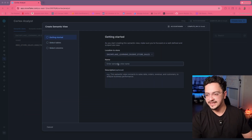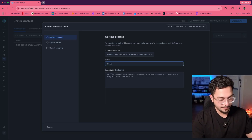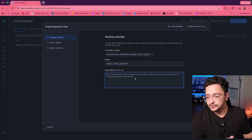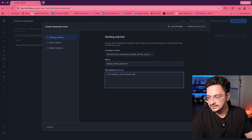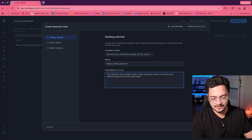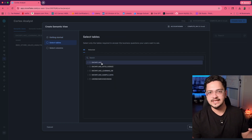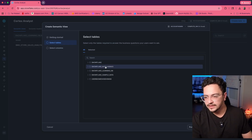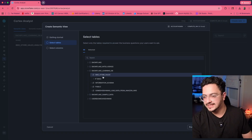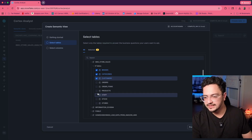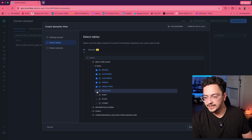Go ahead and name your semantic view. I'm going to name it Bikestore Analyst and give it a small description, something like: the semantic view connects sales, orders, products, brands, customers, and additional data for the bike store analysis. Then it's going to ask you to select the tables and data you're going to use to create the semantic view. I'm going to select my bike store sales schema and then select all of these tables, as I'm going to need all of them.